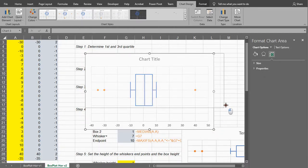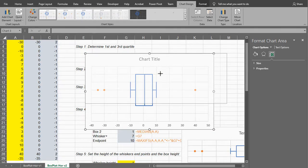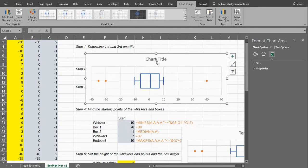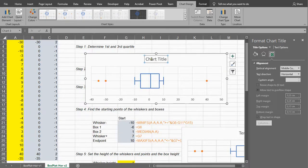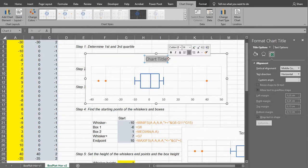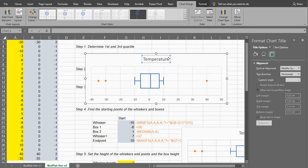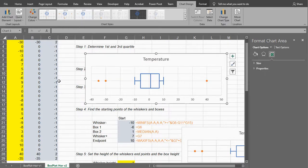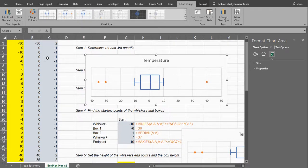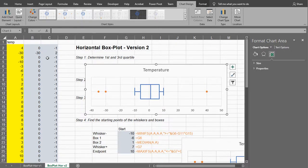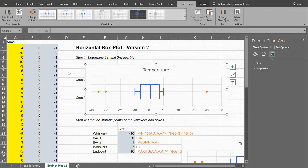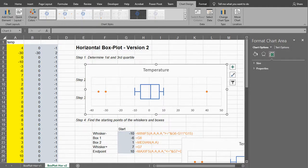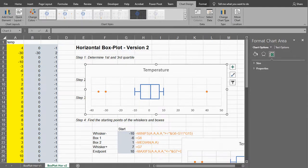And there we go. You can adjust it now in any way you like, and we call this temperature. One thing you could do is specify the outliers yourself just as a smaller list, and that will actually make it slightly faster, but this is how you could do a horizontal box plot as well using Microsoft Excel. Hope this was helpful, thank you for watching.